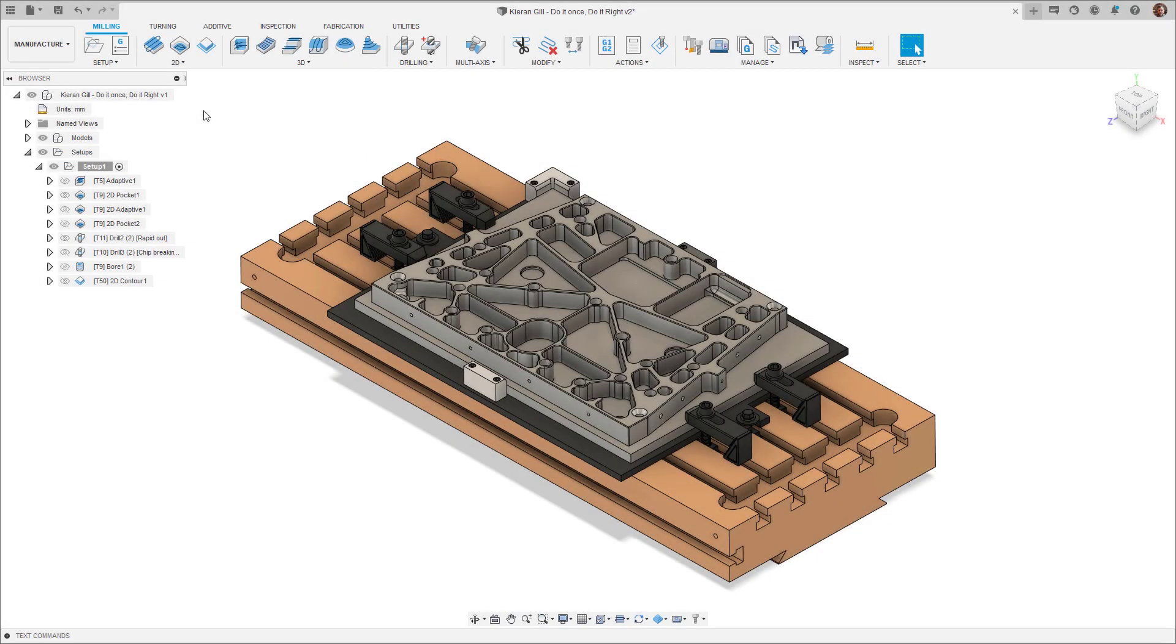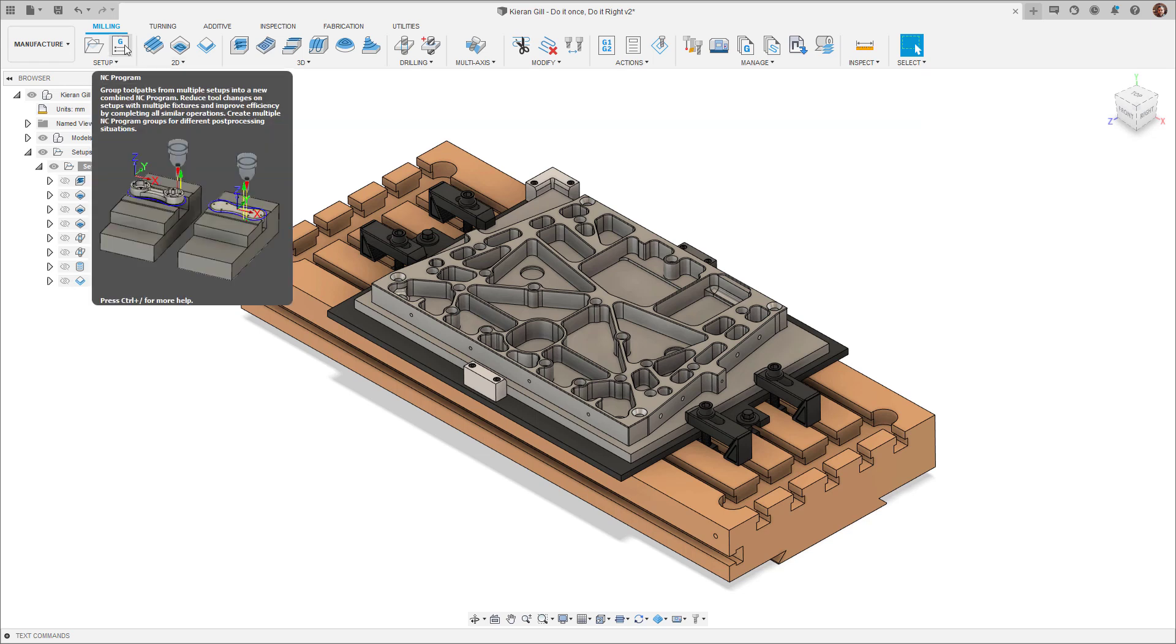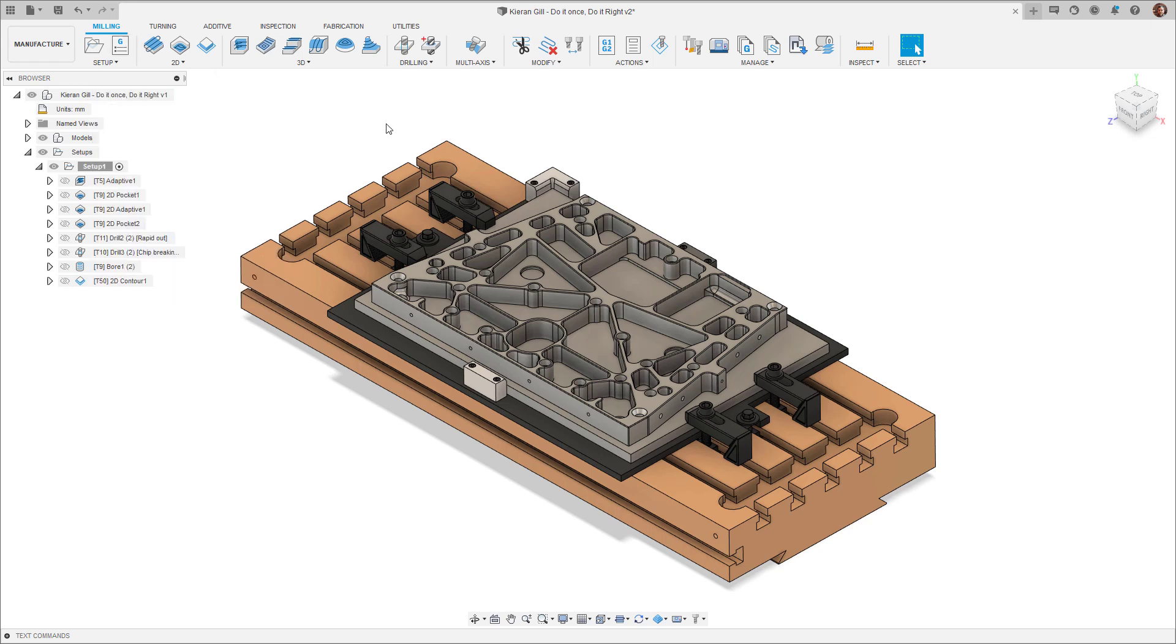Welcome to this update about posting programs with Fusion 360. Today, how you post out your NC code can be a different experience depending on which operating system you use.